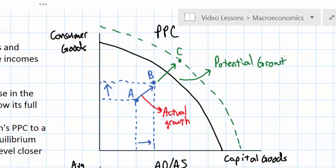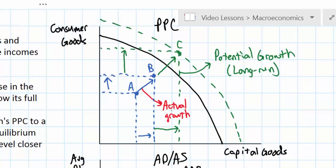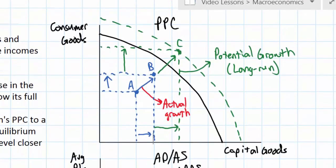Growth in the potential output of a nation is achievable in the long run as a result of several factors. An increase in production possibilities means that the combination of both capital goods and consumer goods a country can produce increases due to an increase in the productive capacity of the economy. Moving from point B to C, we witness an increase in both consumer goods and capital goods to a level beyond what was previously possible. And that brings us to the ADAS model.